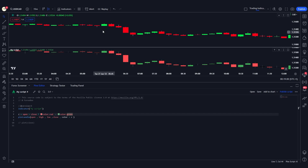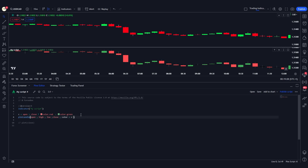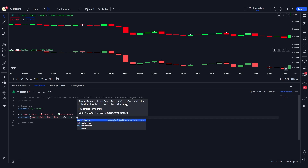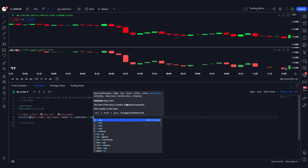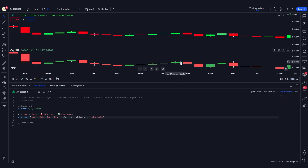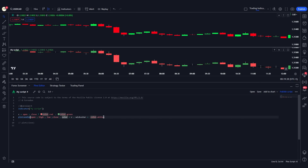The red candles are the bearish ones and the green candles are the bullish ones, matching the chart above. Other important parameters for plotcandle include title, wick_color, and border_color. If I set wick_color to color.white and save it, the wicks of all candles will turn white.